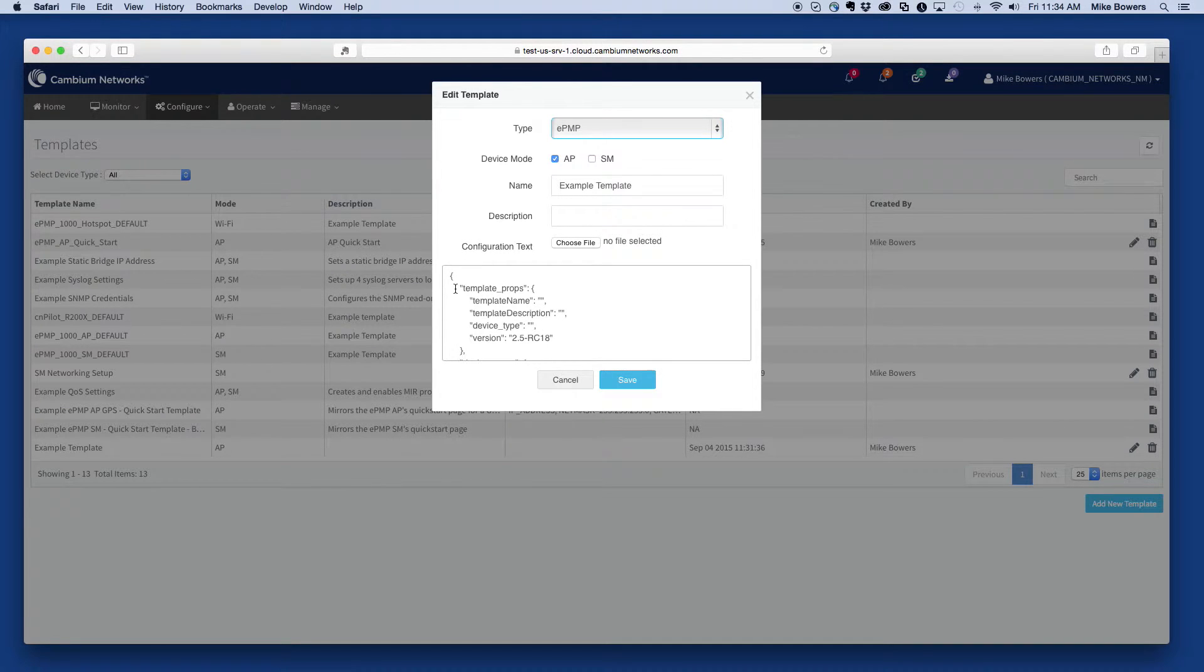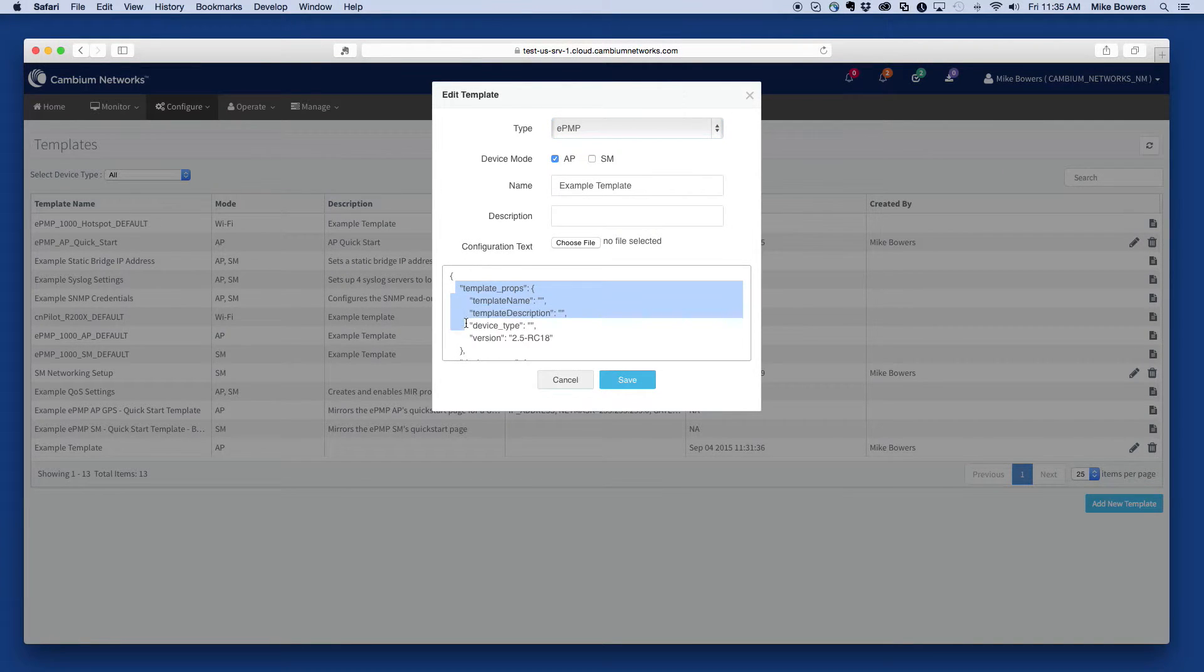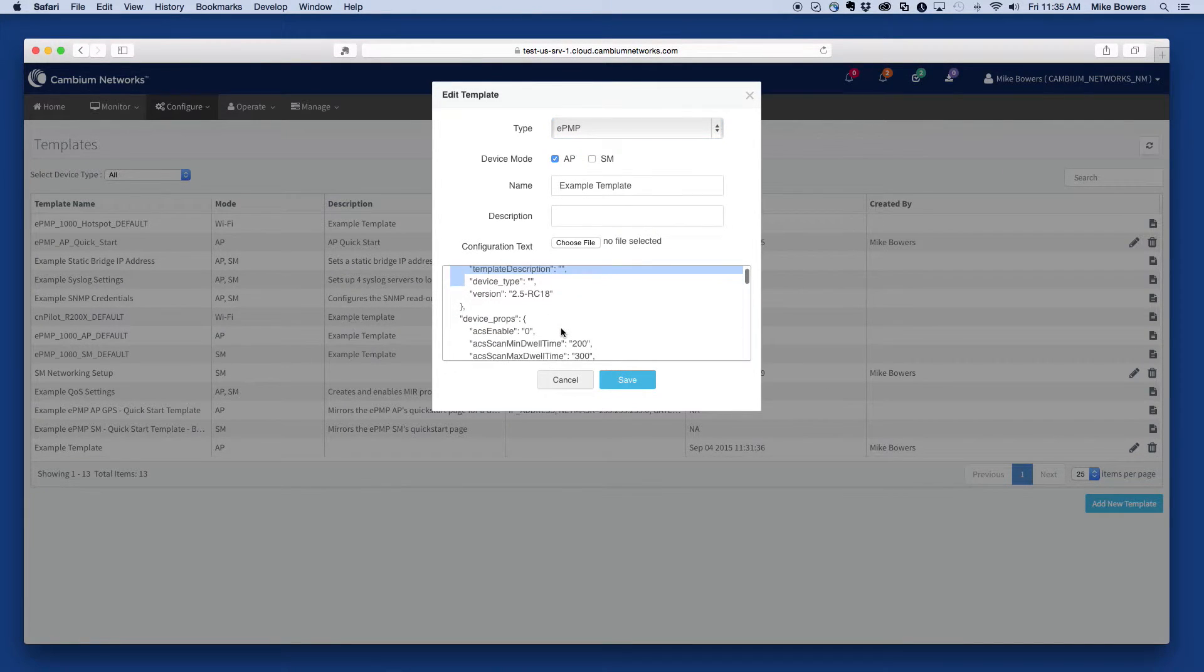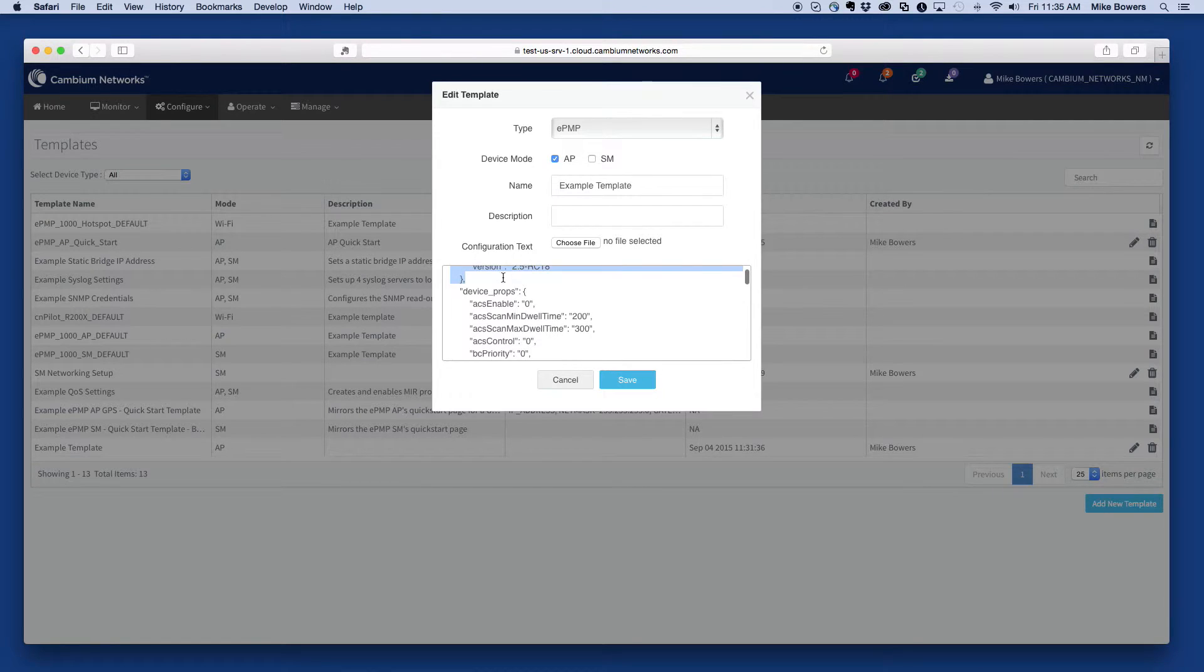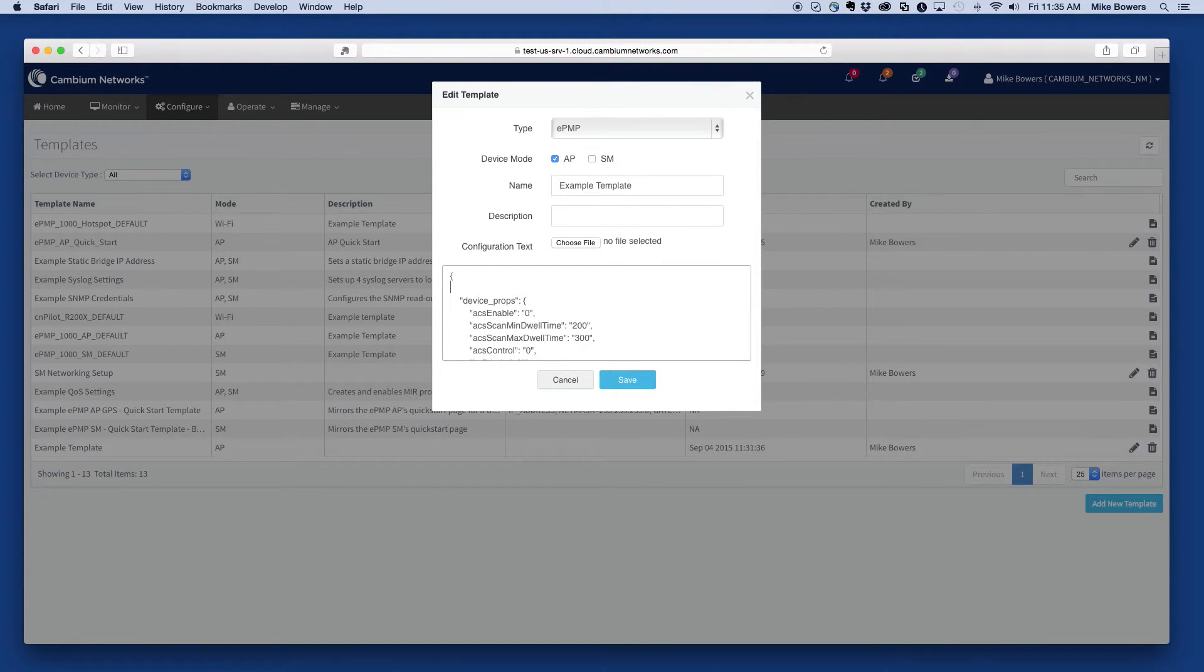Next, trim out all unnecessary content, leaving only the parameters that you want to be part of the template. In this example, I'll remove everything but the addresses for the syslog server.